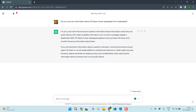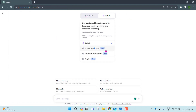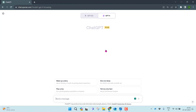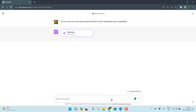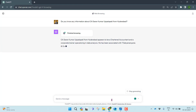Now let me try this with GPT-4. Let me go to a new conversation, select GPT-4 with Browse with Bing enabled, and ask the same question. As you can see, GPT-4 is trying to search for information about CA Saren Kumar Uppalapati from different sources on the internet, including LinkedIn, and is trying to provide some information.